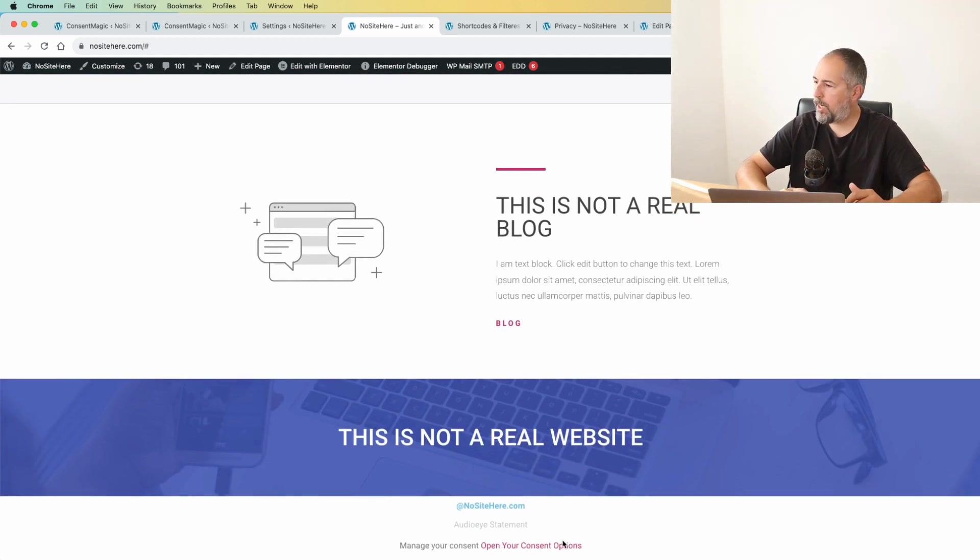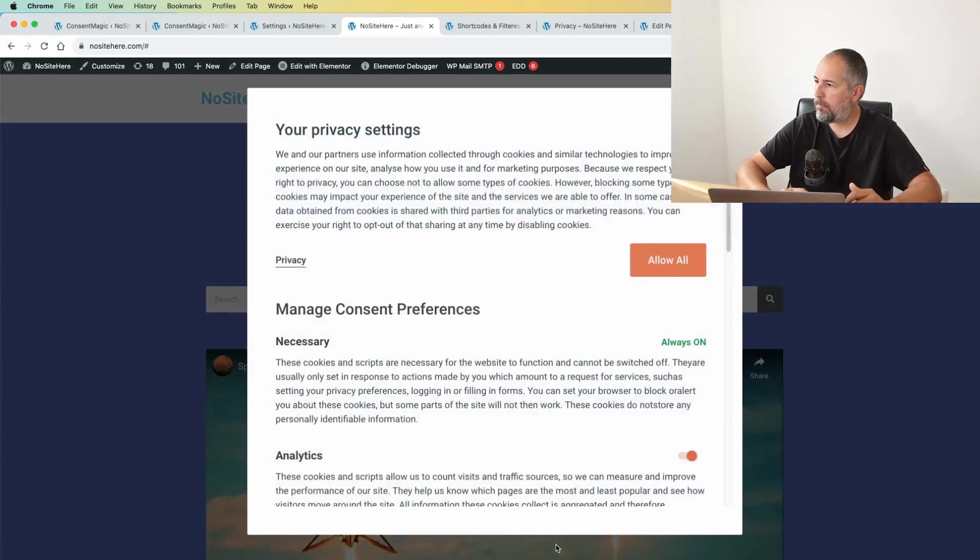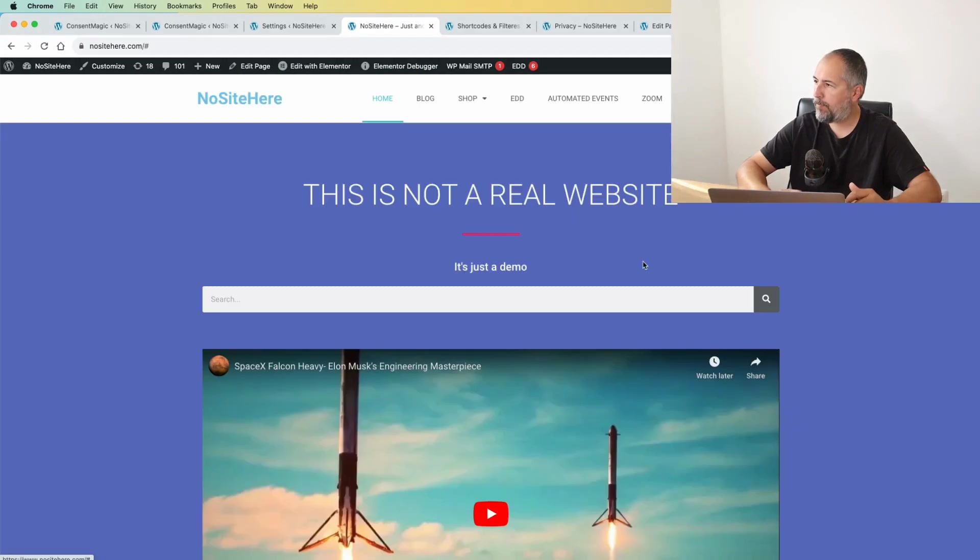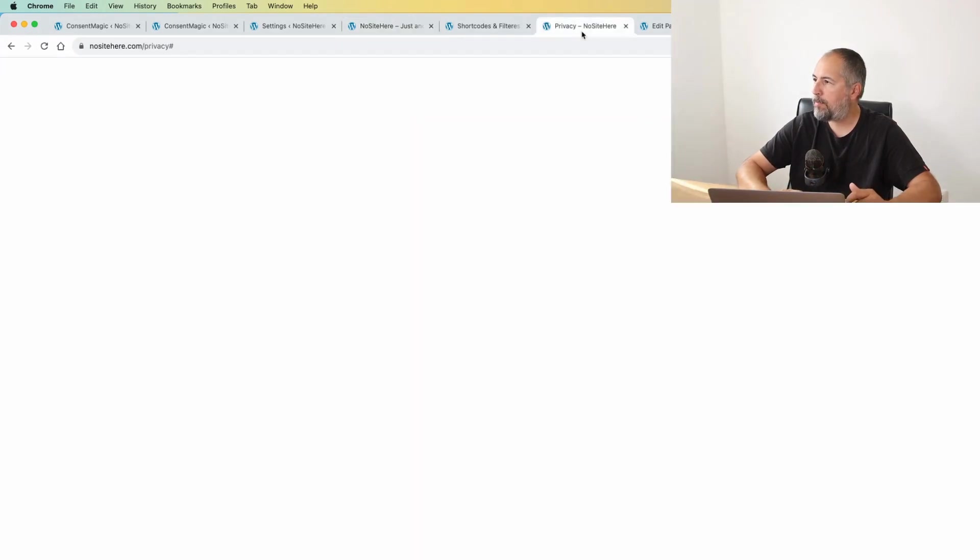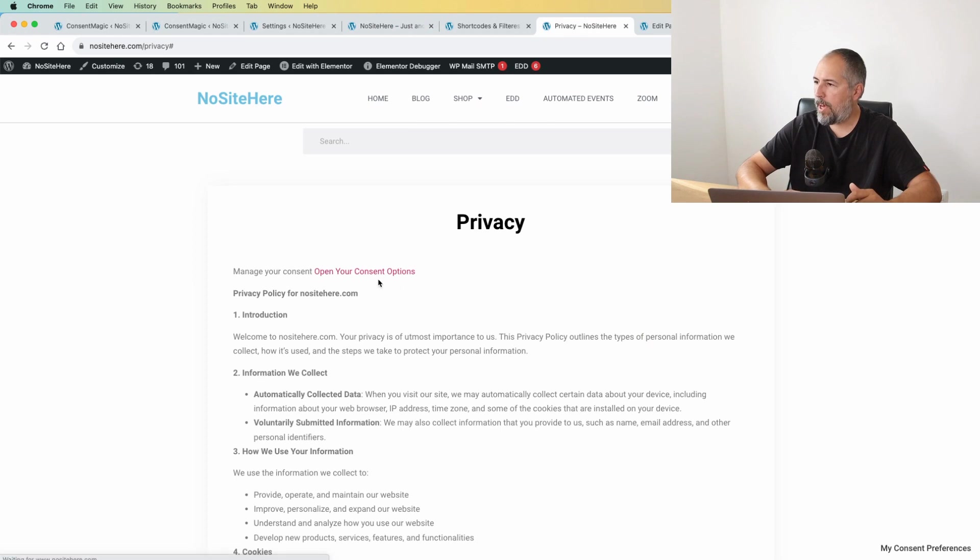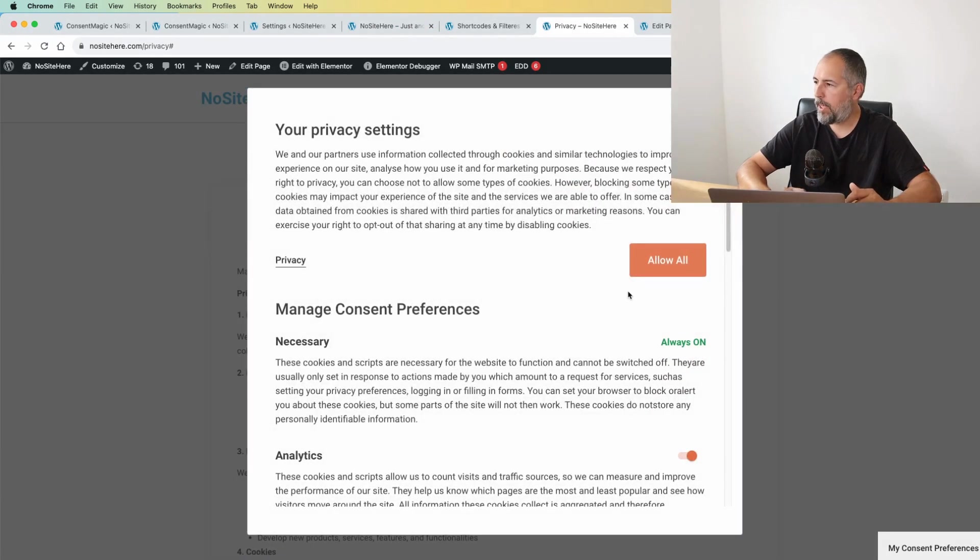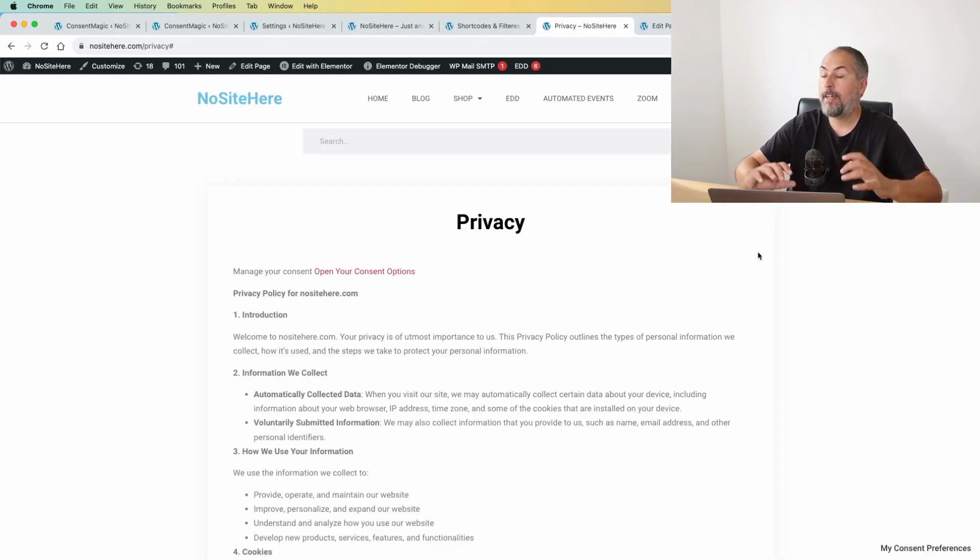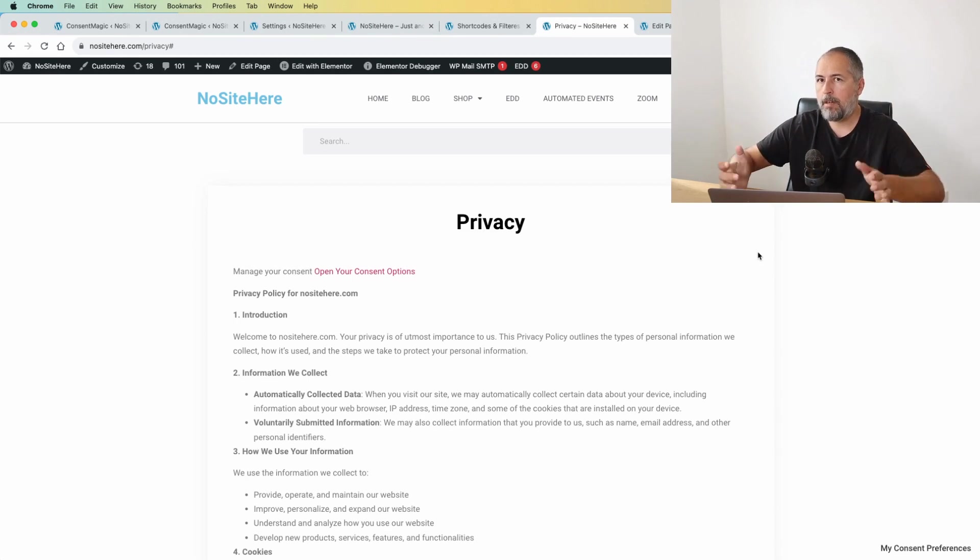So for example, on this website I have in the footer a link that opens the options pop-up like this. Or on my privacy page, I also have this link, the same link that does the same thing.